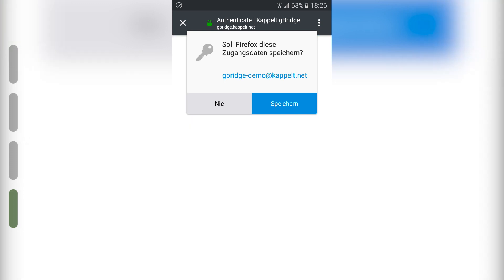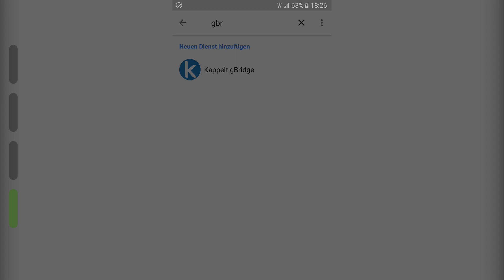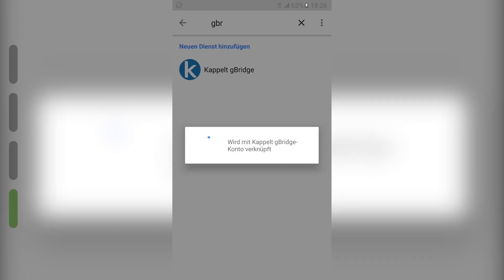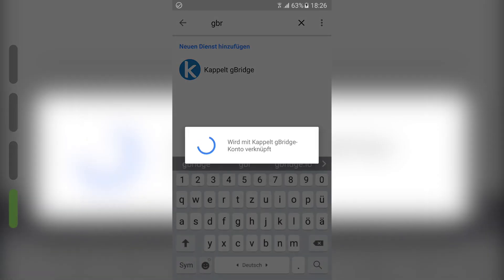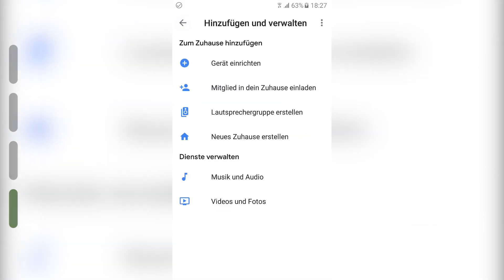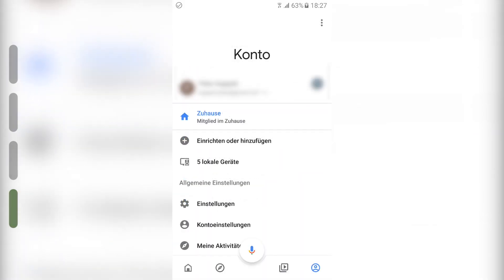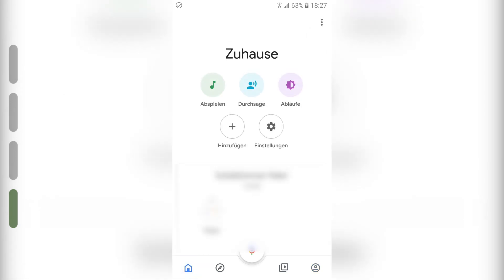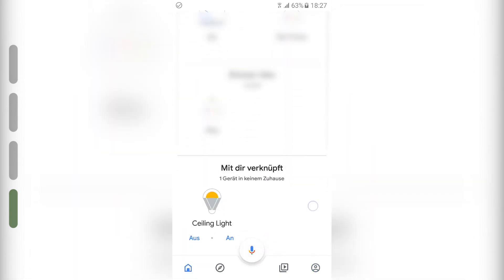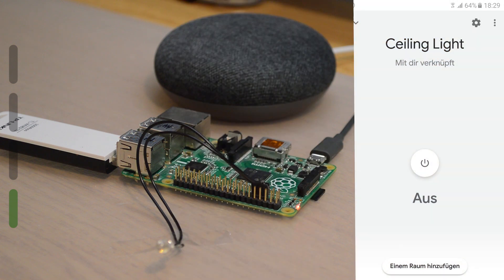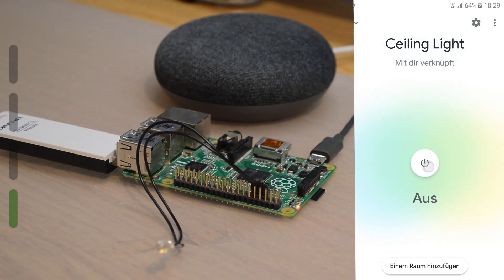Google will now search for any new devices. We can go to the home screen then. Scroll down, and there's the new device ceiling light. The LED can now be controlled using Google Home. When I press on, the LED turns on. And when I press it again, it turns off of course.